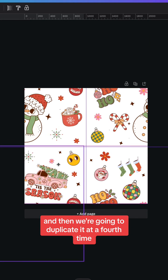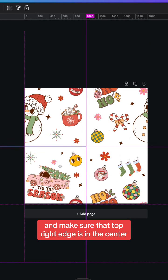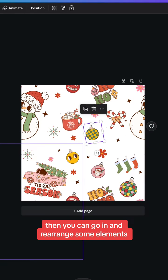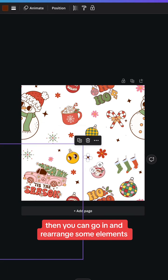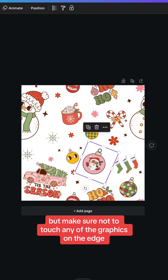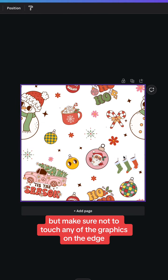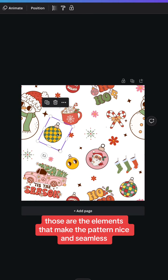Then you can go in and rearrange some elements, but make sure not to touch any of the graphics on the edge. Those are the elements that make the pattern nice and seamless.